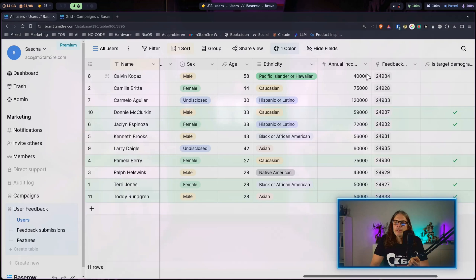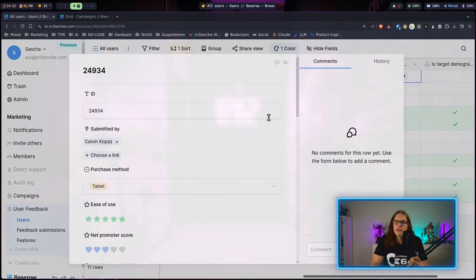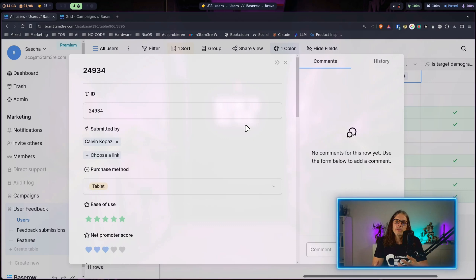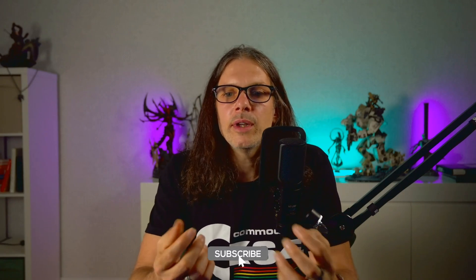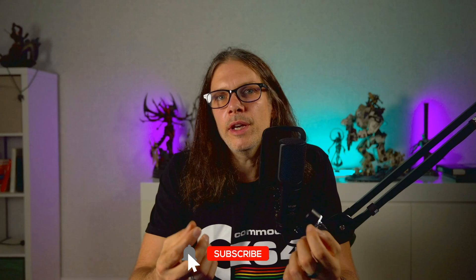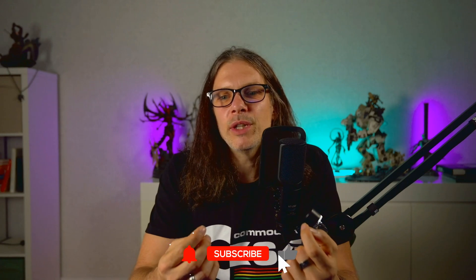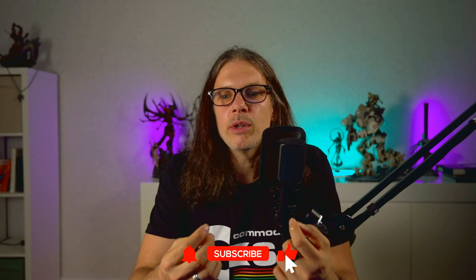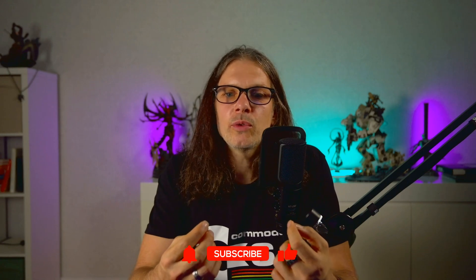Over here on this column you can see this little connection icon and this user is connected to the feedbacks. I can just hit here and here I can see the feedback that is connected to this specific user. Especially when it comes to connected tables in Baserow, that's actually Baserow's superpower because when you connect tables with each other you can create really powerful applications.